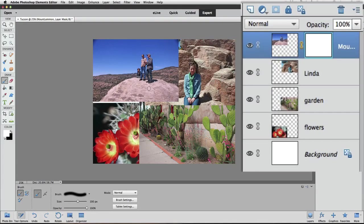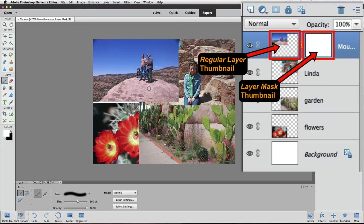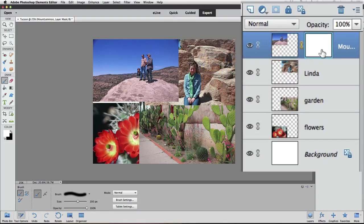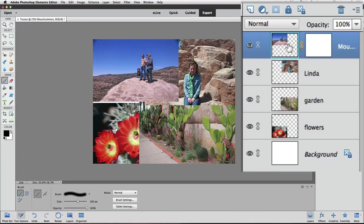Looking at the Layers panel again — since we added a layer mask to our top layer, we now have two thumbnails for that layer. The one on the left represents the regular layer image, and the thumbnail on the right represents the layer mask. Make sure the layer mask is active by clicking on its thumbnail — you can tell it's active because it has a light blue border around it. We want to paint on the layer mask, not the regular layer.